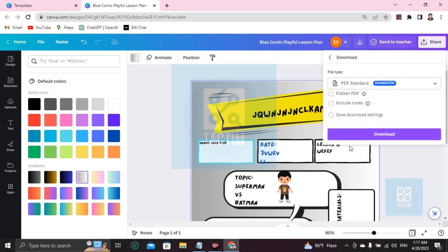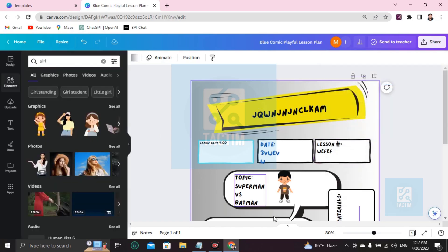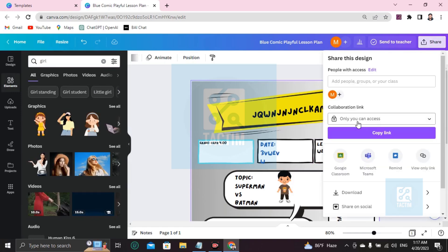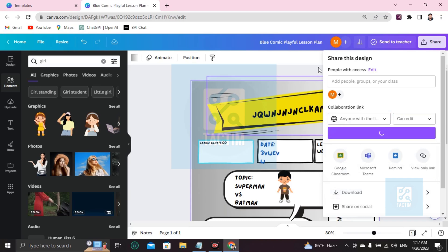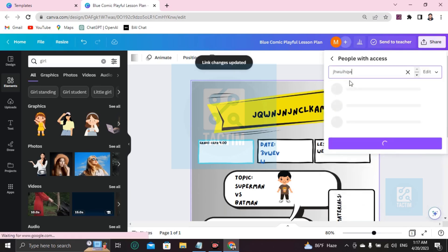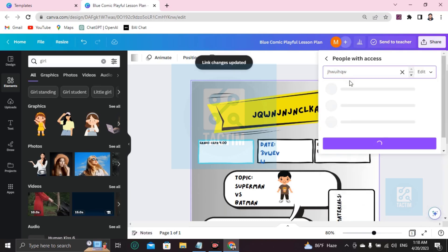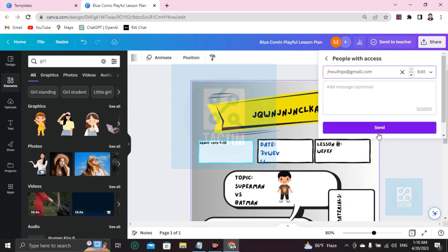You can send this work direct via mail. Go here, share, you'll find collaborate link, make it anyone with the access. You have to write here the email address whom you have to share with, at the right gmail.com. Now if you click on send, this whole work will be sent to that email address. This is how you can make a comic book or you can design or start a basic comic book in here.